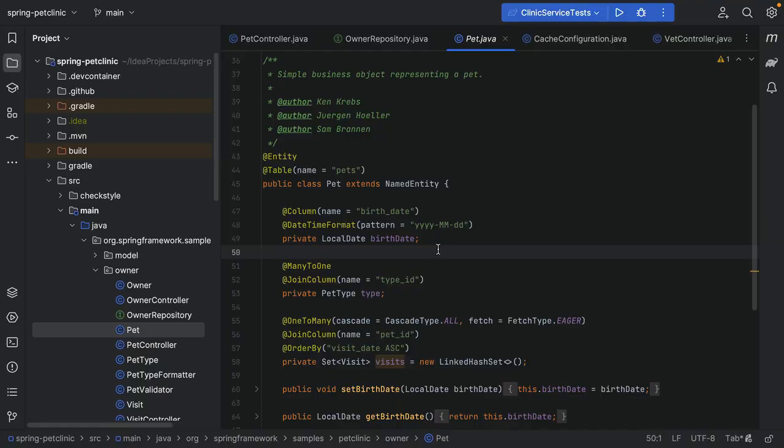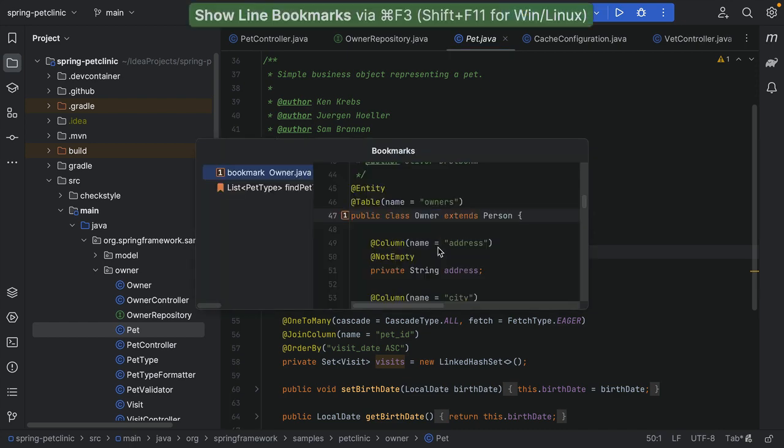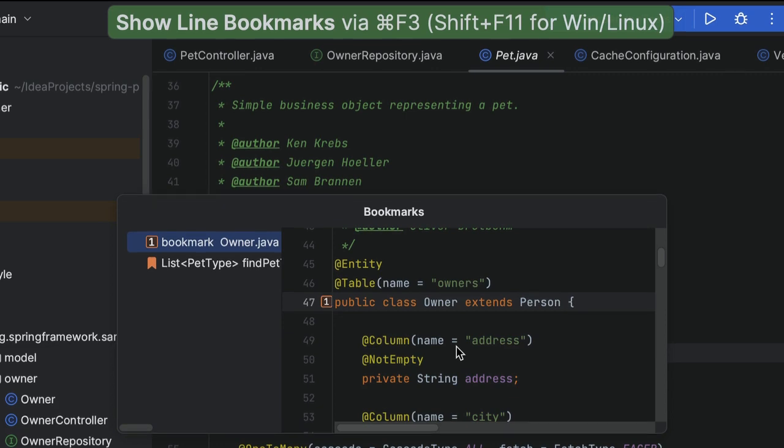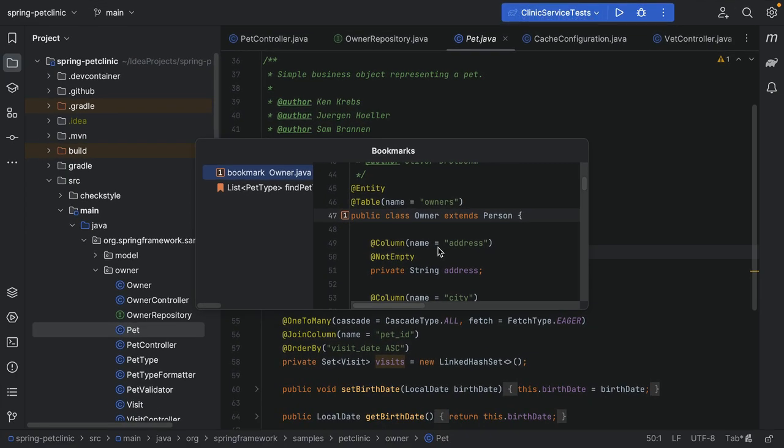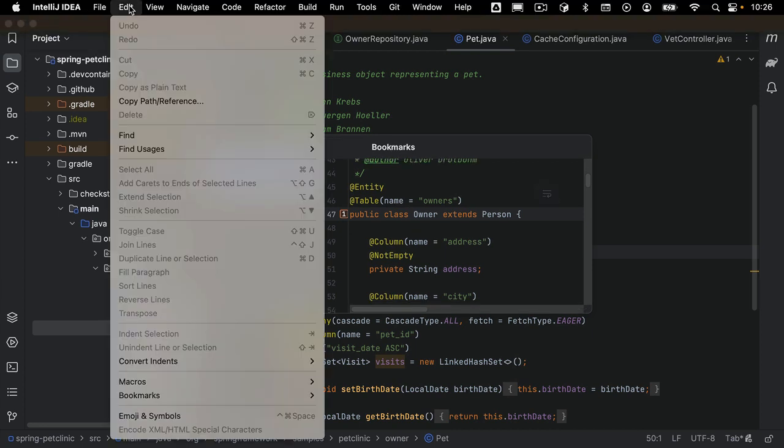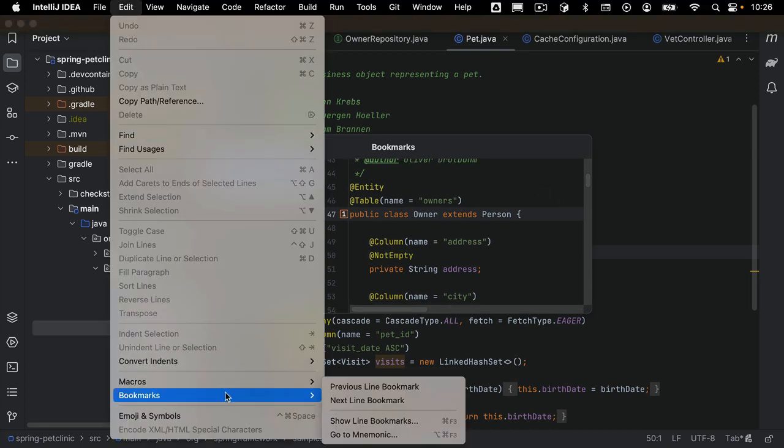Now that we created all of these bookmarks, how do we go back there? There are several options. To see all line bookmarks that we have in the code, we can open the bookmarks pop-up by pressing Command-F3 on Mac or Shift-F11 on Windows and Linux. We can also open it in the main menu by going to Edit, Bookmarks, Show Line Bookmarks.